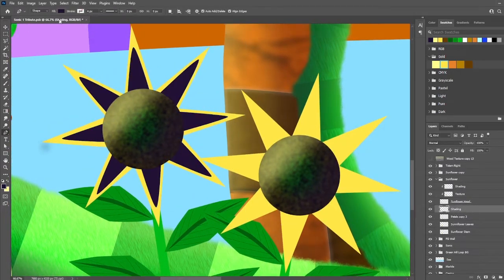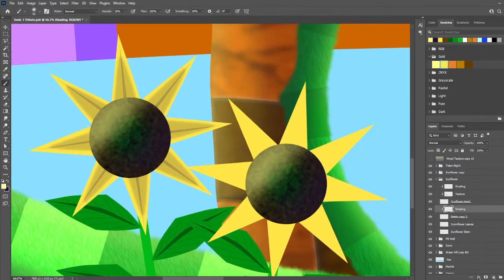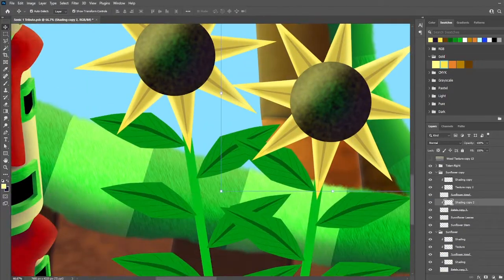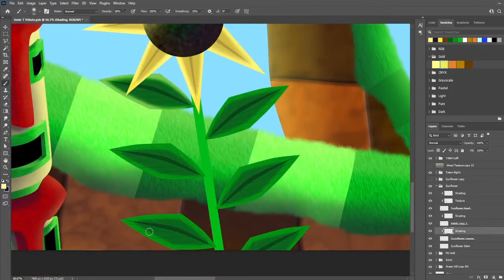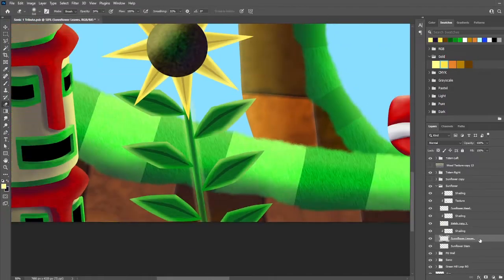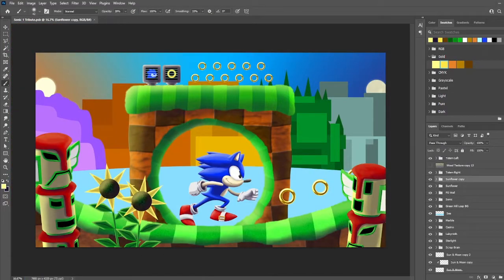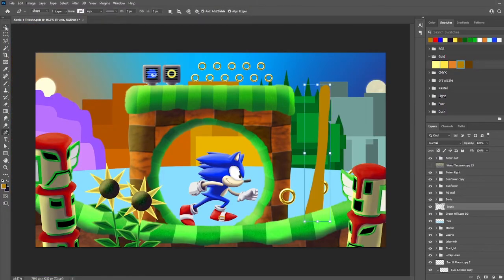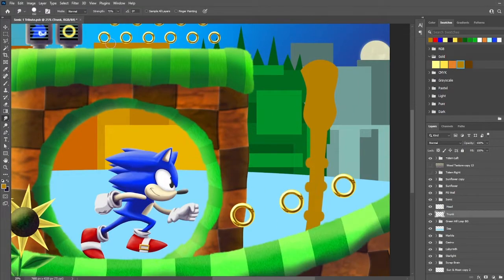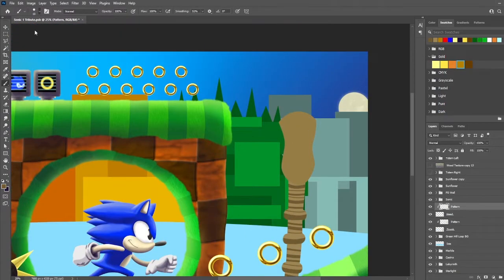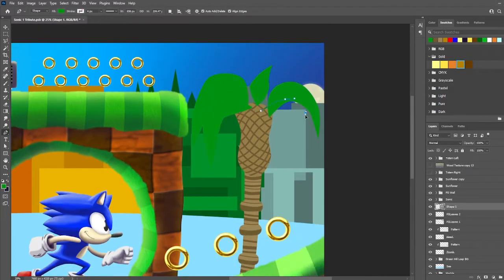But then we move on to Spring Yard Zone. Spring Yard was definitely a more entertaining stage for me back in the original title. Its music was always just a little jovial, although I must say I will always prefer Casino Night Zone to it.